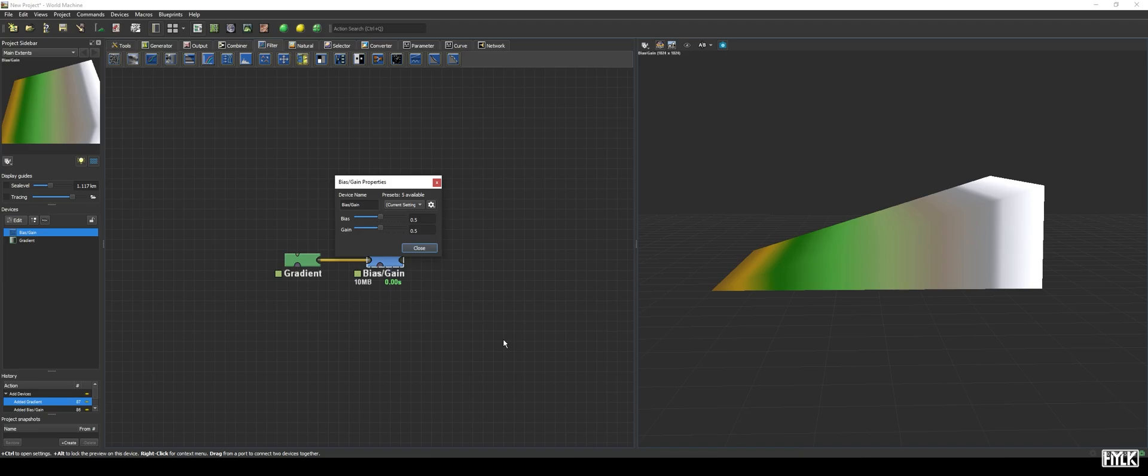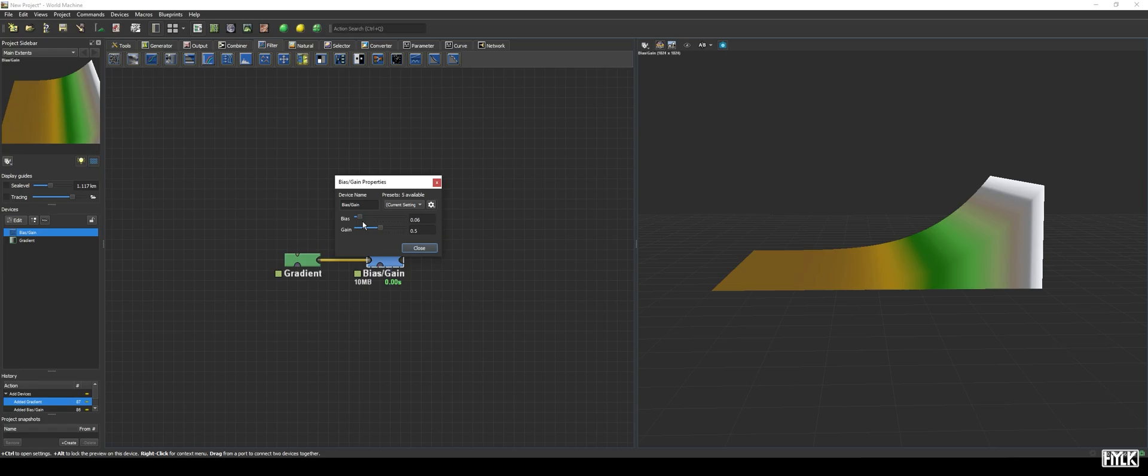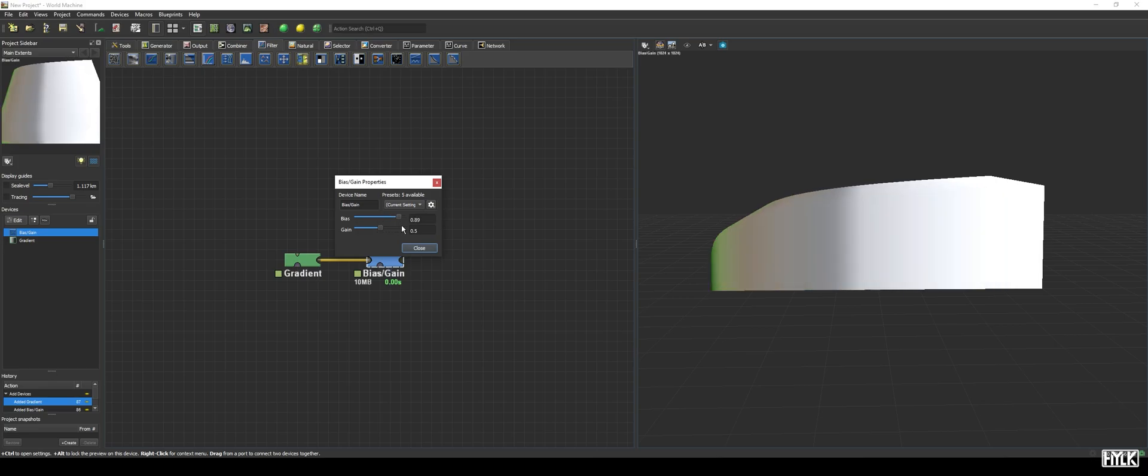The bias parameter controls how the input data of pixels is interpreted. At 0.5, it reads all height values equally, but as soon as we decrease the value, it begins to favor lower values, and with that, will decrease the height value of pixels. The opposite is true for a higher value, and now the pixels' height is increased.